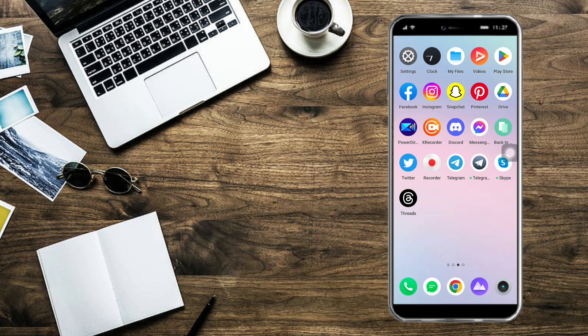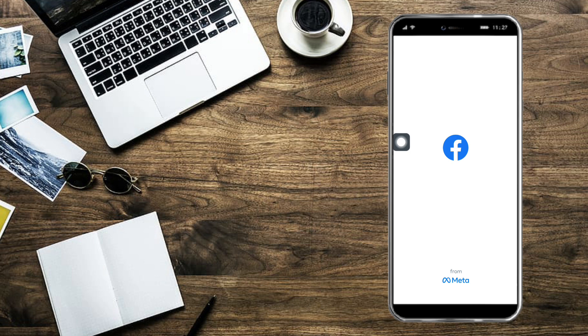For example, if you want to add your Facebook link to your Threads profile, click on your Facebook app right here, or any app that you want to add your link from. Then just log into your Facebook account.